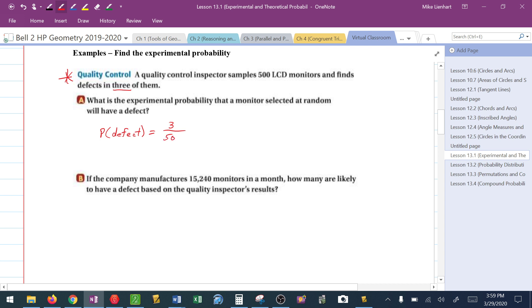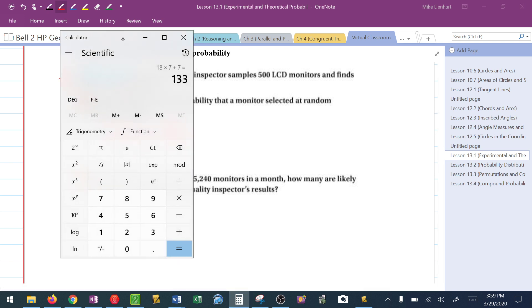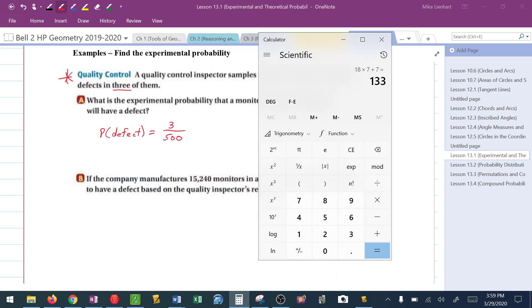In this case we had 500 LCD monitors, so the probability of a defect is 3 over 500. Now, they say it has to be somewhere between 0 and 1. Let's check: 3 divided by 500 — yes, that's between 0 and 1.